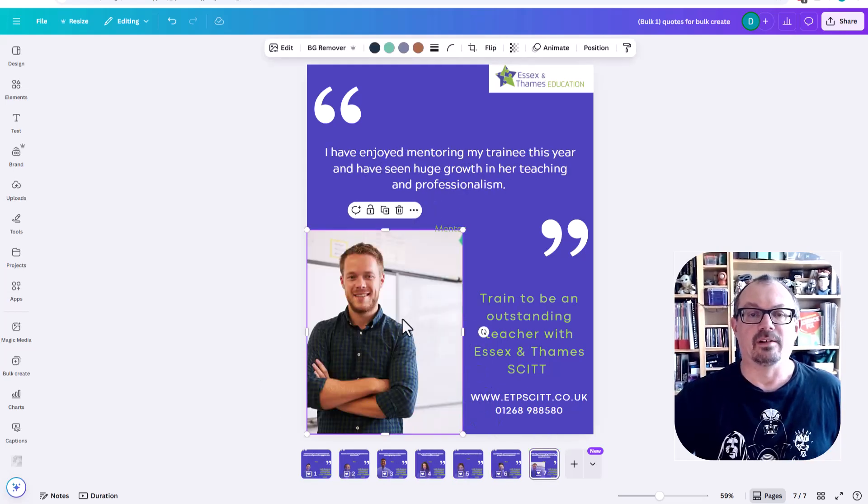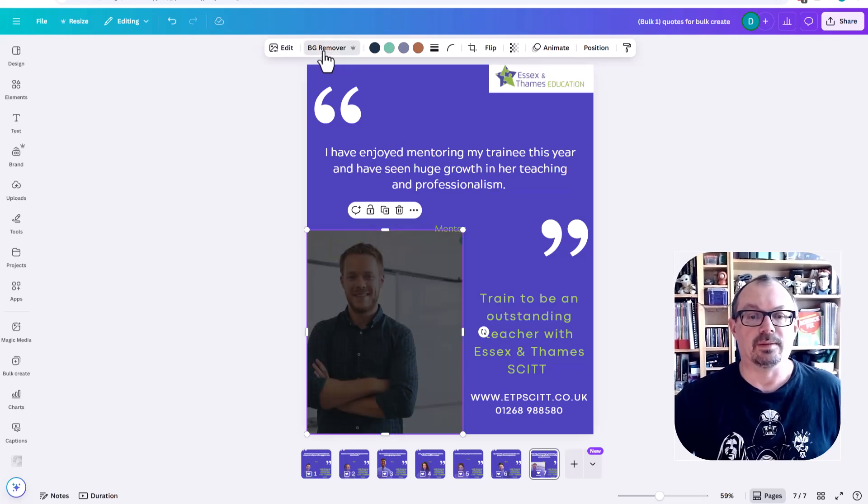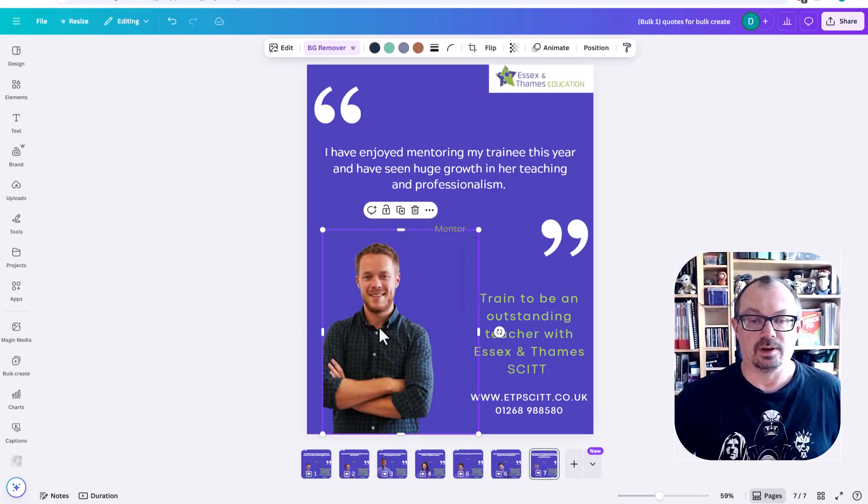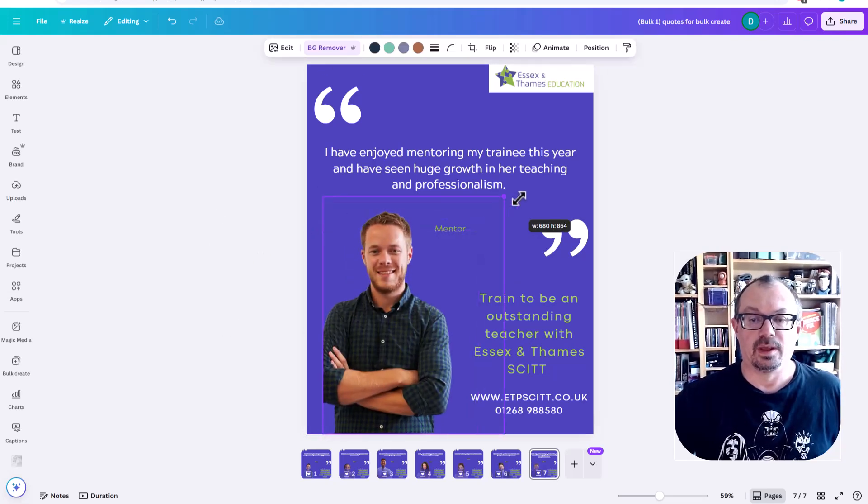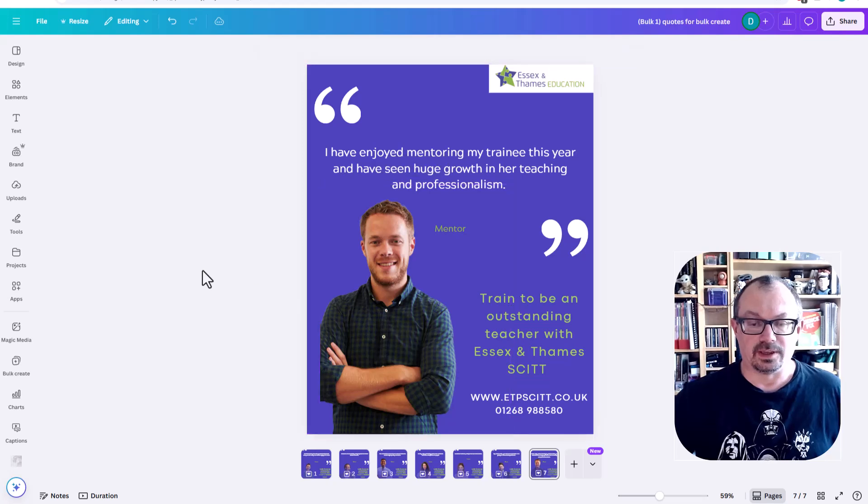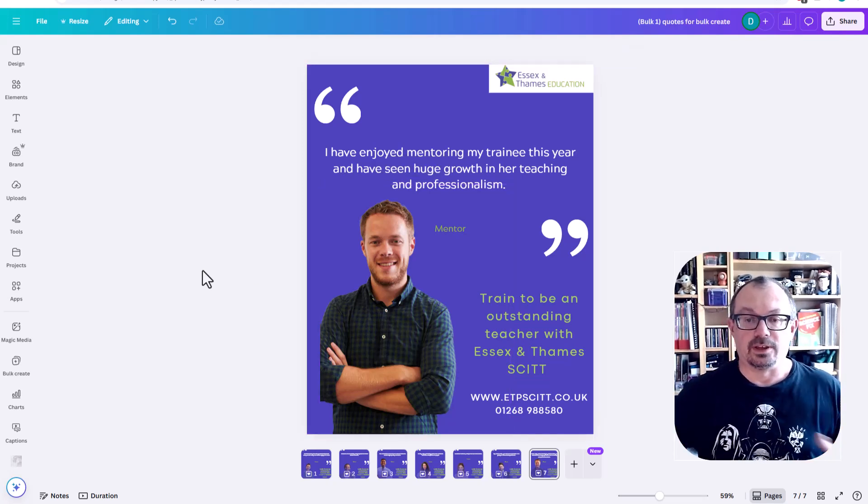He didn't get his background removed. Again, if you just do that one, you can click BG Remover and it's gone. There we go. You can play around with it. So it's nice and quick to get a load of graphics produced really quickly.